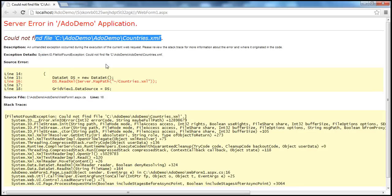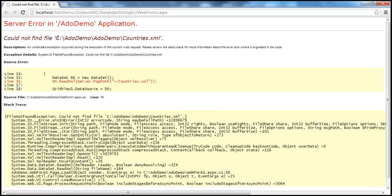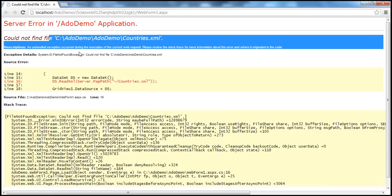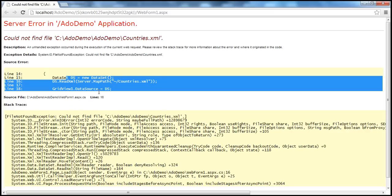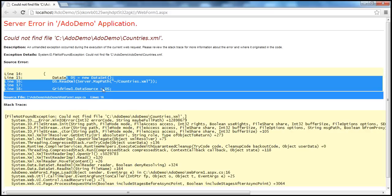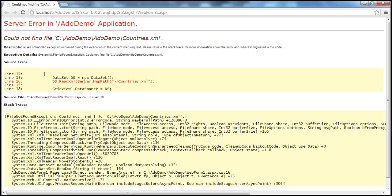Whenever there is an exception and it's not handled, that exception is called an unhandled exception. Unhandled exceptions in ASP.NET are displayed using this yellow screen, usually referred to as the yellow screen of death. Displaying this yellow screen of death to end users is bad for two reasons. Number one, the error message is very cryptic and doesn't make any sense to the end user. Number two, a hacker may use this information to hack into your application. That's why we should never display this yellow screen of death — it should only be used by developers to debug exceptions.